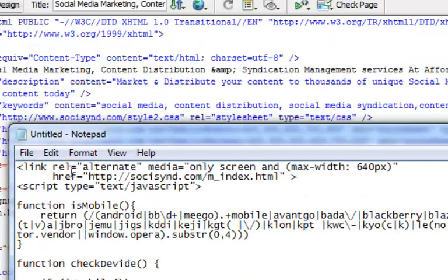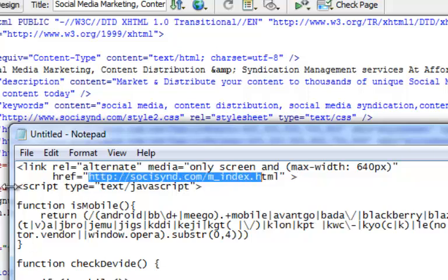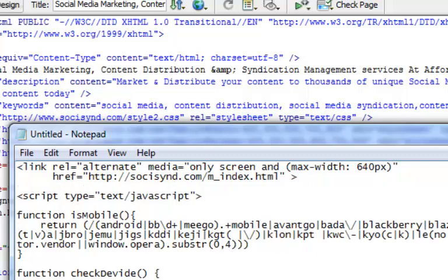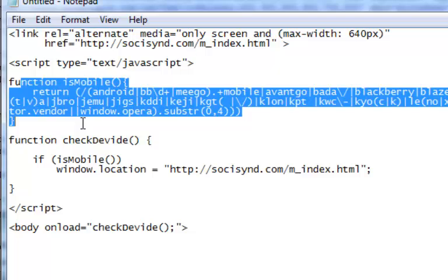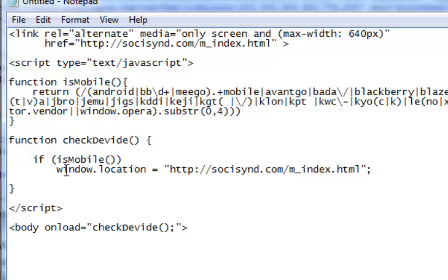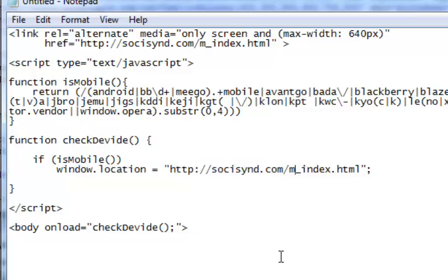Here's the link rel equals alternate media tag which we need to put on the desktop page, giving it the URL of where the mobile page is. This is the index page, and the mobile page is m_index.html — I've already got that URL here. Then we've got a JavaScript section which is going to detect if the user agent is a mobile device and redirect them to the mobile page. There are two sections with URLs that you're going to need to change.